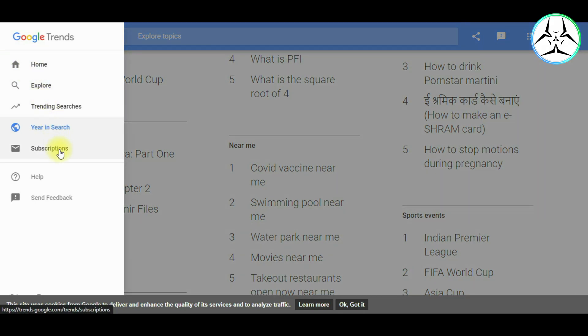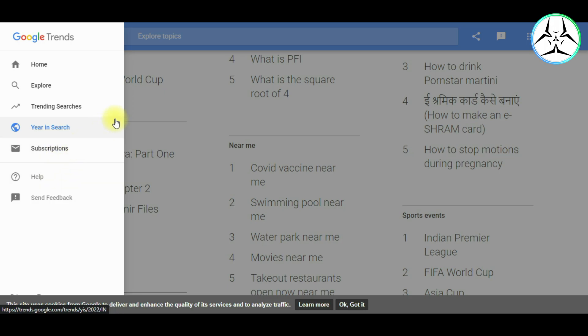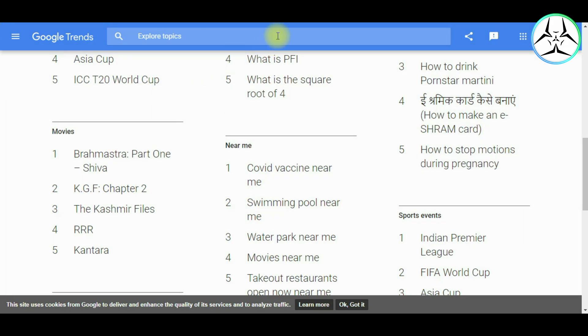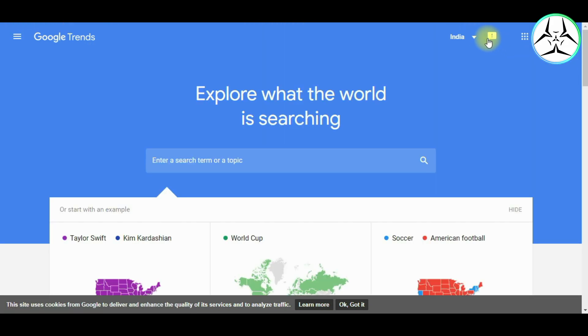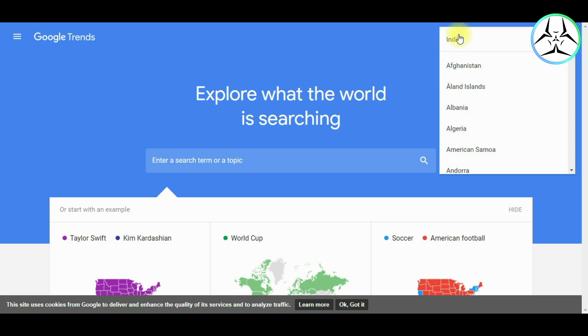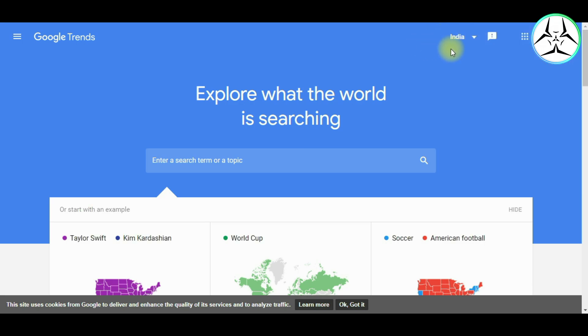Lastly, we have subscriptions where we can subscribe to get the regular email updates regarding different trends. Then we have the normal help and feedback. Now as we can see in the top right hand corner, we have the regions list where we can select on which geographical location do we want to base our research from. So let us for time being select India.